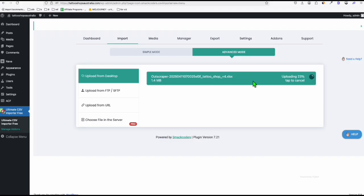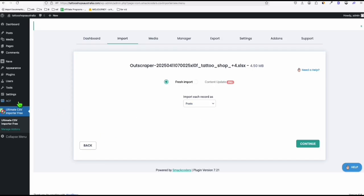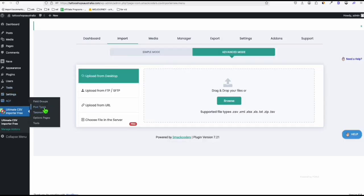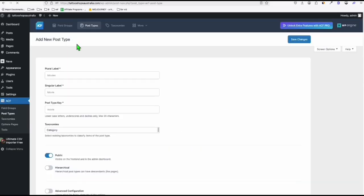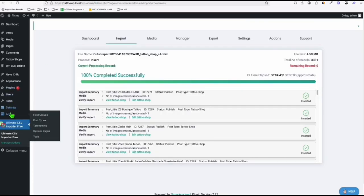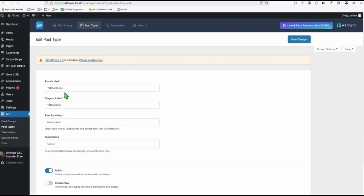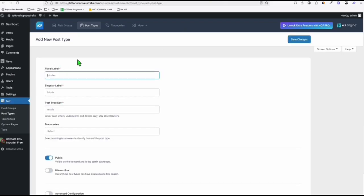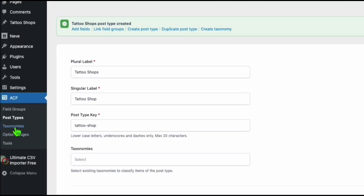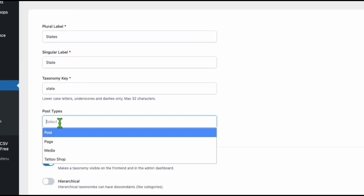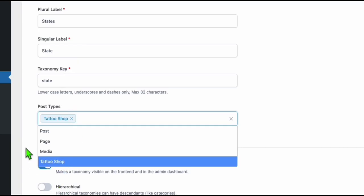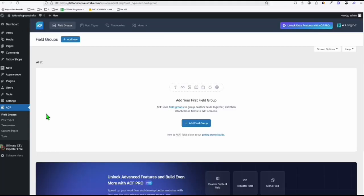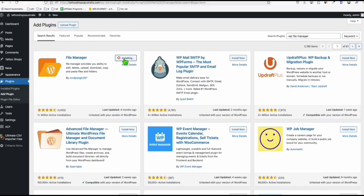We map the fields correctly and wait for them to be uploaded — 3,000 plus entries. Before that, we have to set up our ACF. In ACF, go to post types and add a new post type. In our local environment, we added 'tattoo shops' — copy that and add the same thing. Then add the taxonomies — 'states' — and select the tattoo shop post type. In the taxonomy settings, do not forget to enable the hierarchy option. To sync the custom fields, we need to upload our NIV child theme using the WP File Manager plugin, which we install and activate.